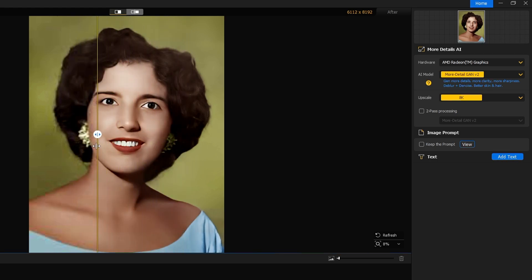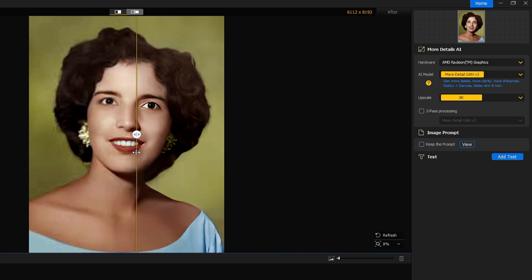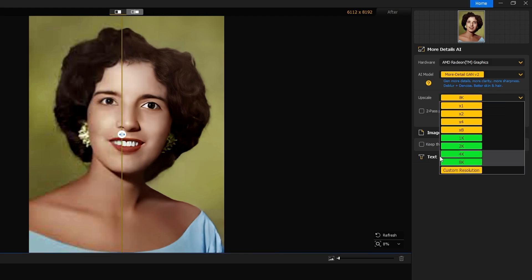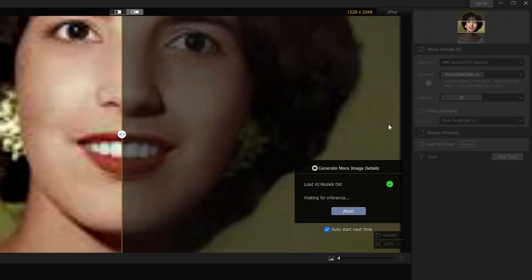In case if you're not satisfied and if it seems that there is some problem, then you can even try instead of going with the 8K, you can try going with the 4K or 2K, and again it will start applying the changes. So while applying the changes, it may take some time, like about a minute, so you will have to wait.